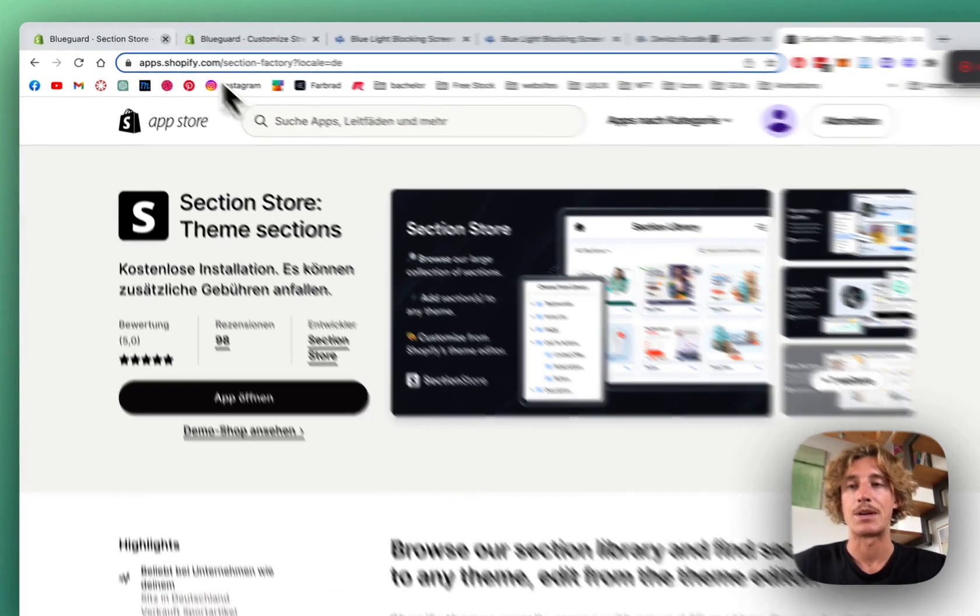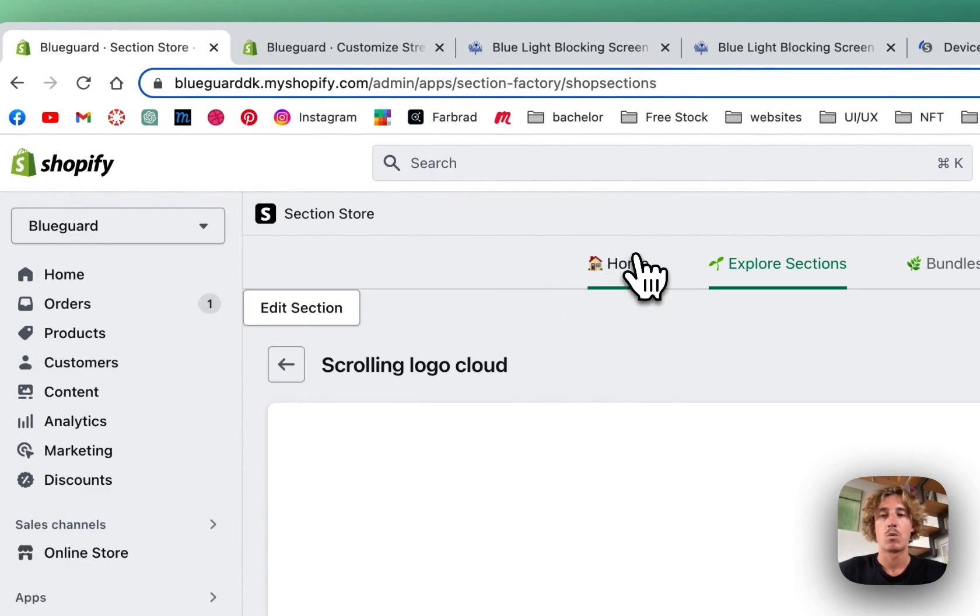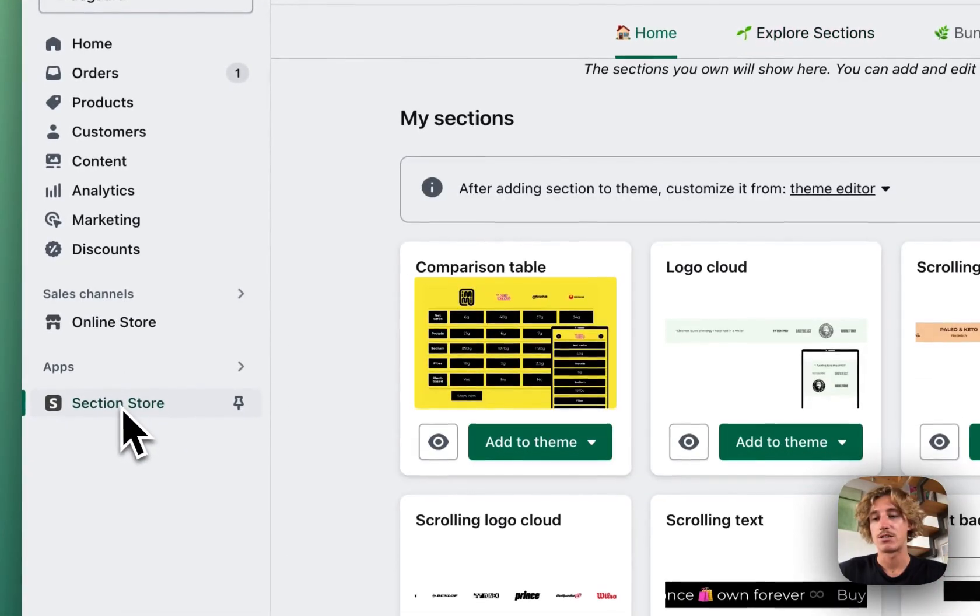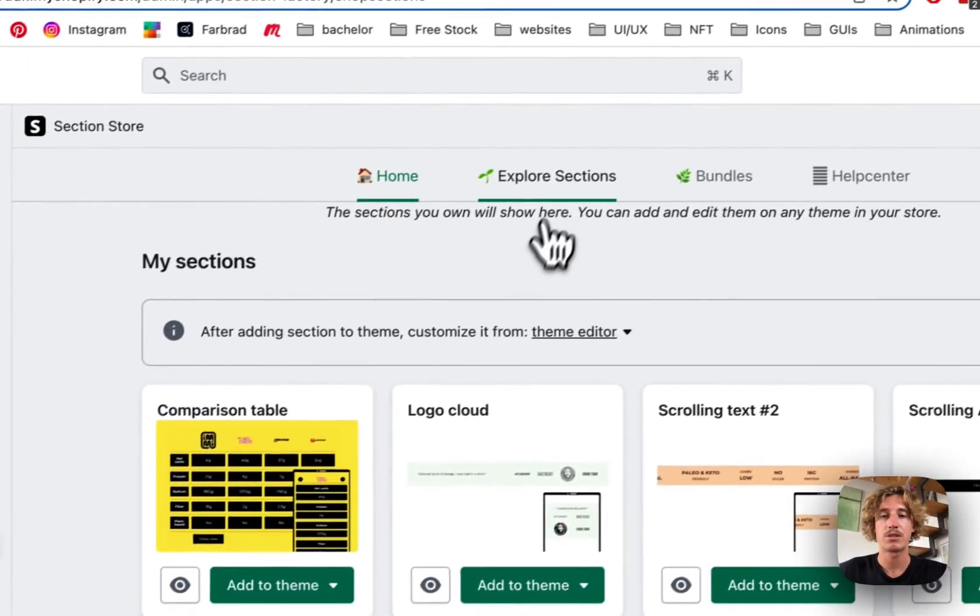...and after you successfully installed it, you can head back to your Shopify admin area where you want to be looking for Section Store down here underneath apps.